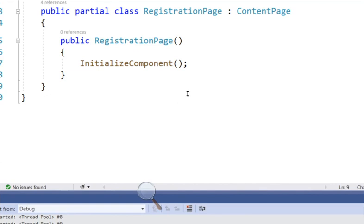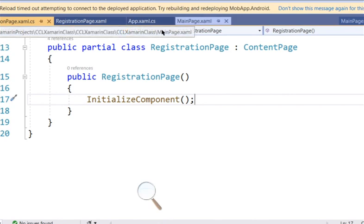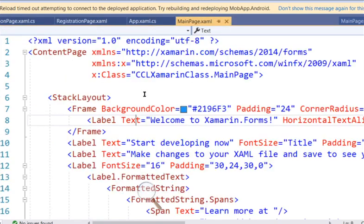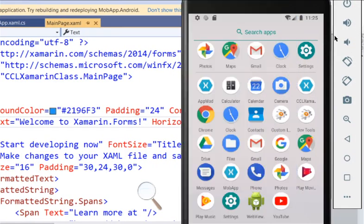The dot-cs is the class that holds the code-behind — that's where you create your functionalities. The XAML design file enables you to create your components and controls.